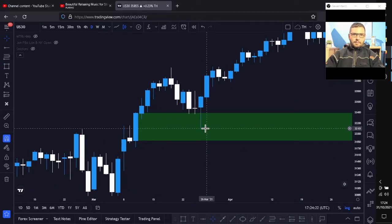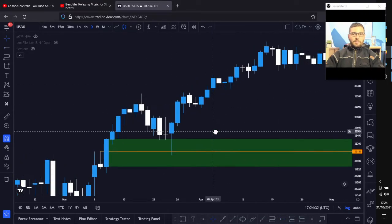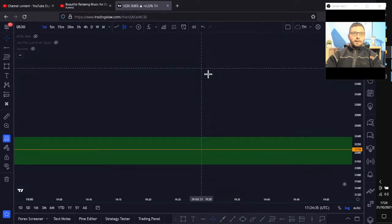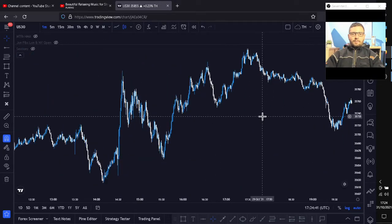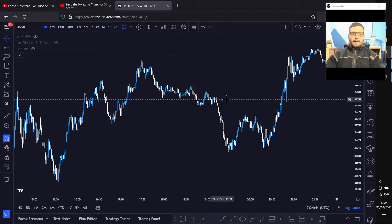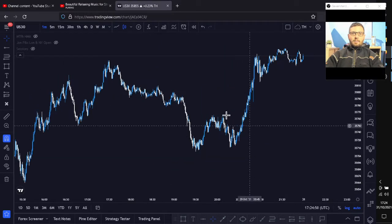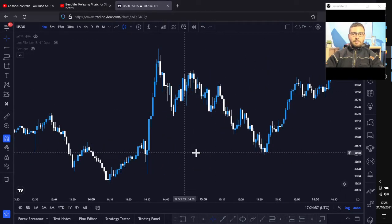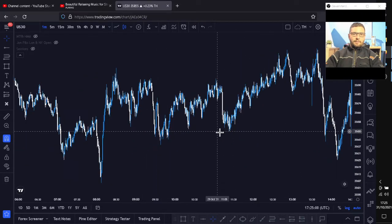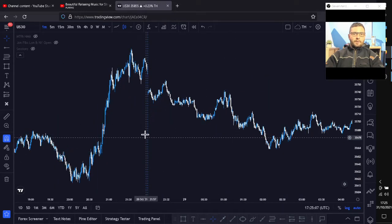You can see how this wick has come down and pretty much filled in most of that imbalance, tapping this candle here before going. So this is mainly just about imbalance. What relates to this is something called the last up candle before a down move, and the last down candle before the up move — that's a smart money concept and I'll be sharing that in later videos.